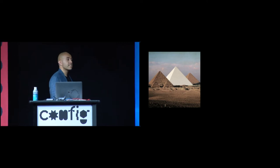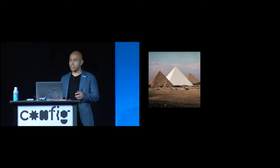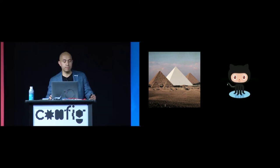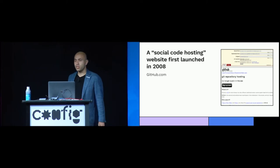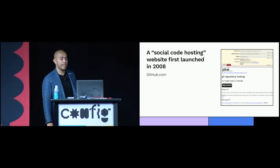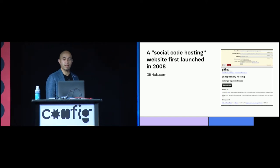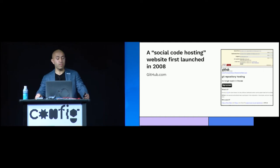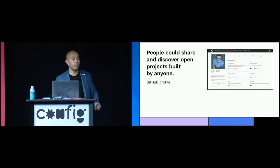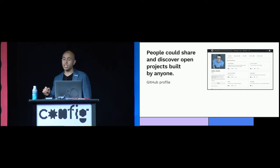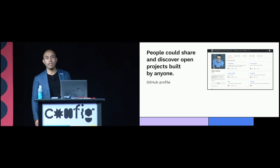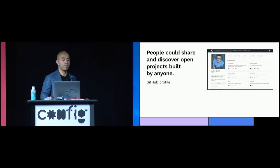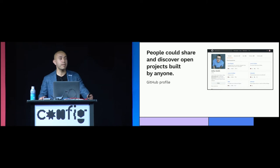To get a sense of where open source is headed, we need to first understand how we got here. And that story is impossible to tell without GitHub. In 2008, the advent of GitHub, a code sharing platform, created a step change in open source software. Up until then, version control software already existed so that software teams could collaborate on code repositories. But what GitHub introduced for the first time was the ability for people to share and discover projects across teams and companies. Developers can now easily sample, remix, and contribute to open source projects by people they had not even met.